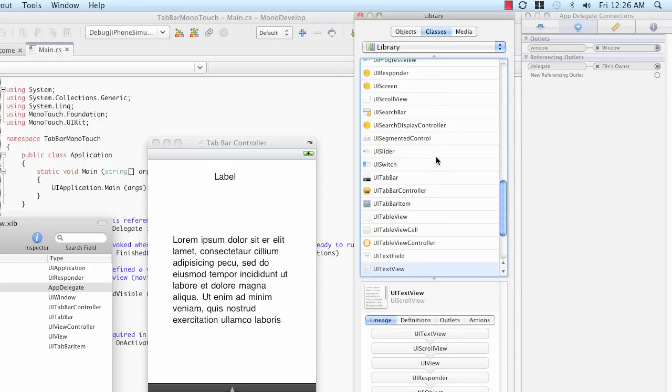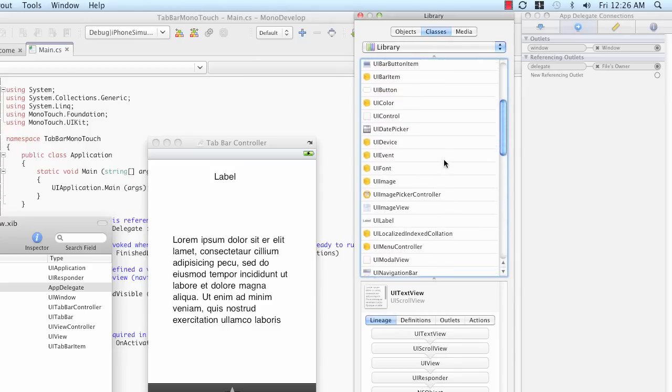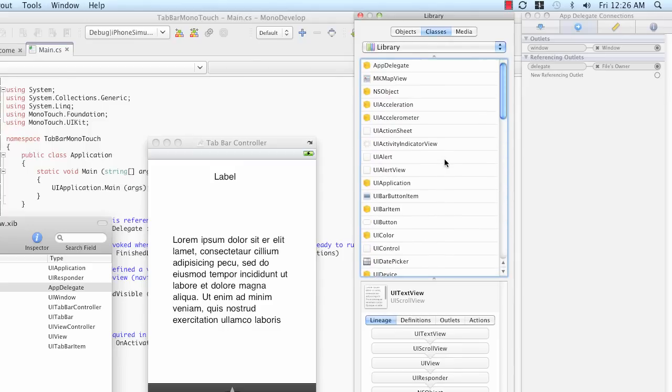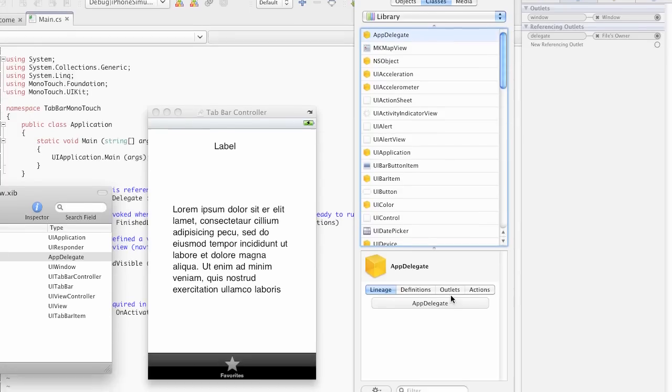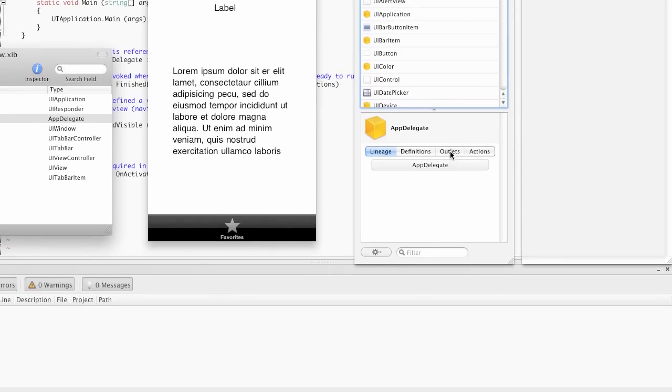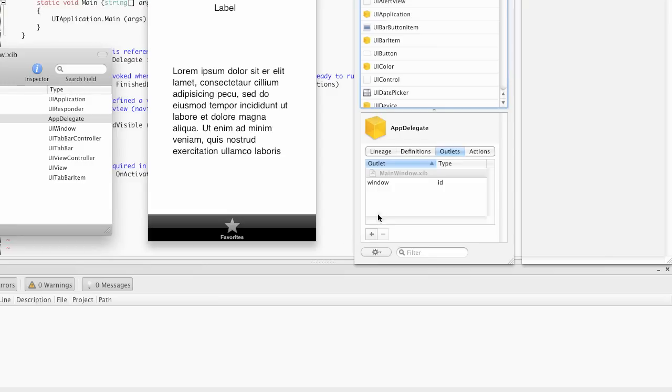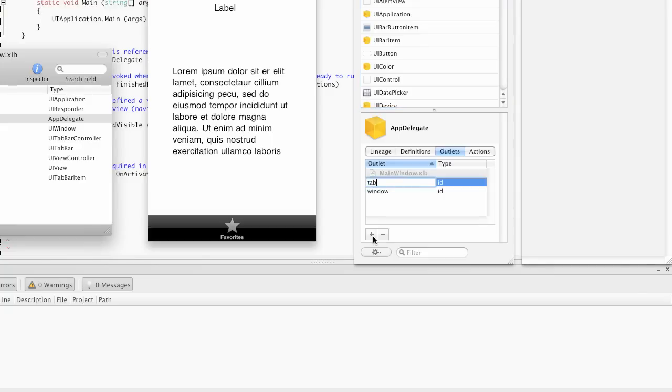If you click on classes, you get this big list of classes. And up at the top, because it's alphabetical order, we'll find our App Delegate. And if we click on that, down here, there's a segmented control that has outlets in it. And here is where we add outlets to our custom objects. If we click the plus, we can give this a name. I'm going to call it Tab Bar Controller.